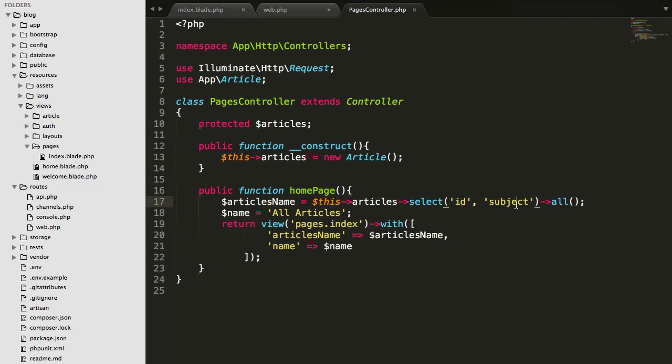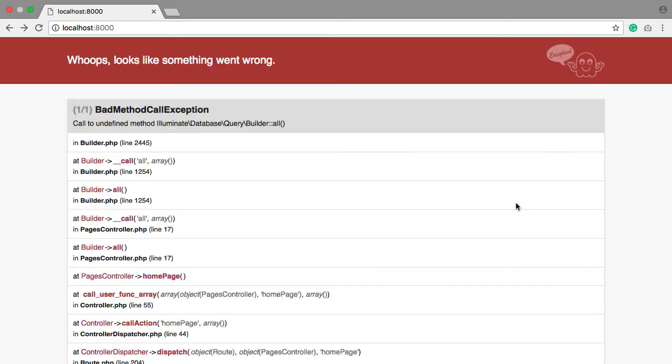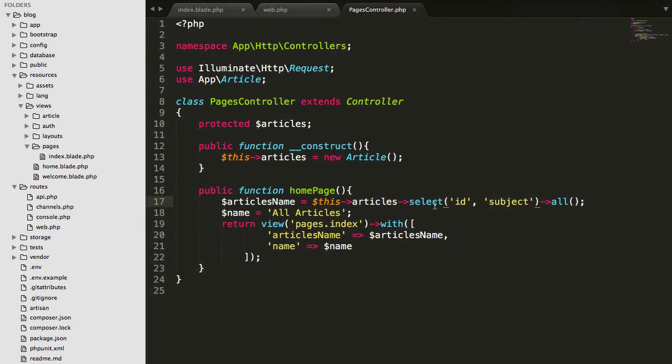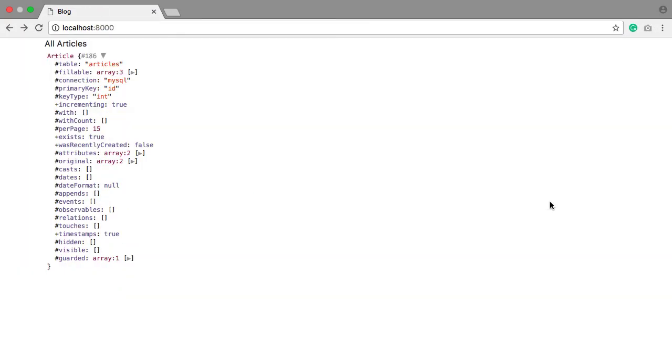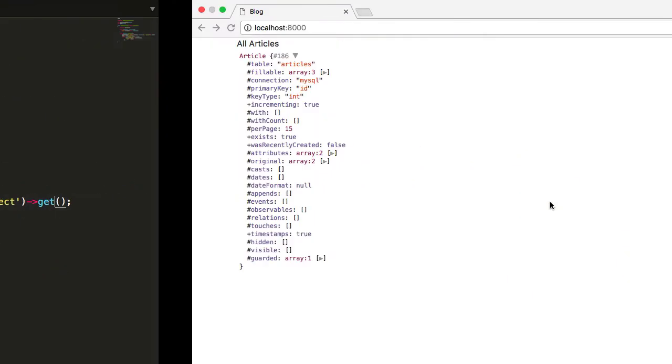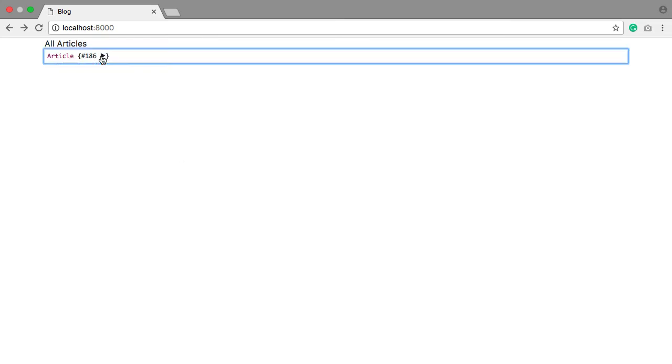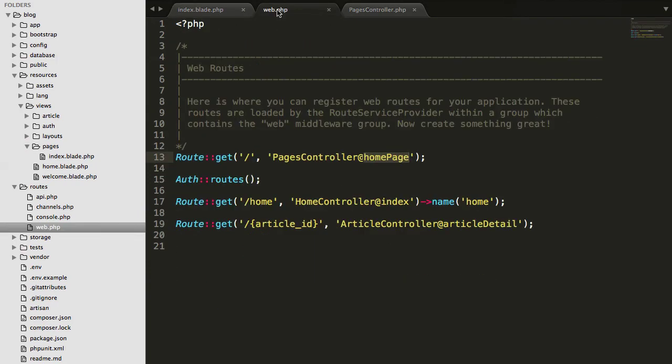This will return all the IDs as well as subjects of these articles. Simply you can write get instead of all, so you will be getting all the articles. And we will be getting only the ID and the subject from there. To be sure about that, go to the index.blade.php.